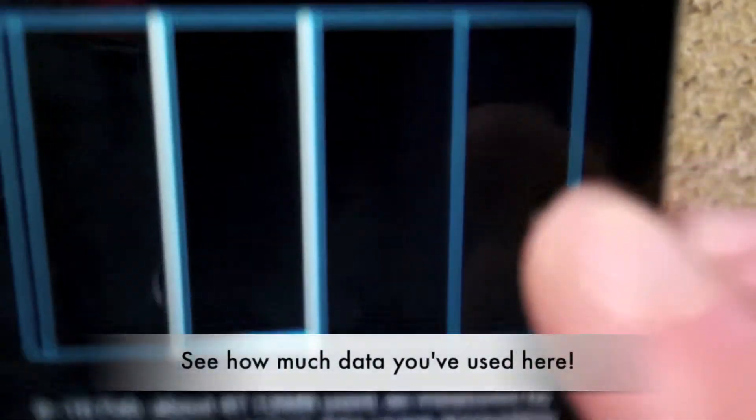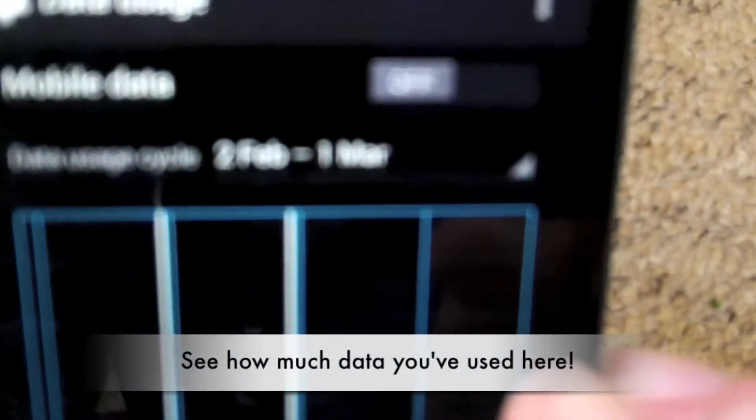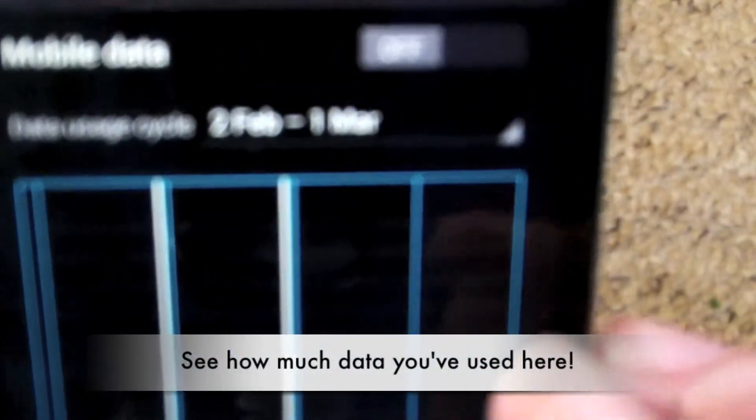Swipe the toggle next to mobile data to off and then click OK. Mobile data is now turned off.